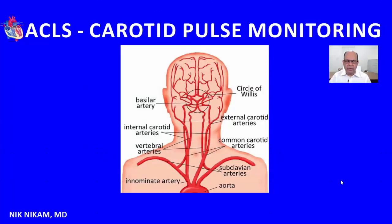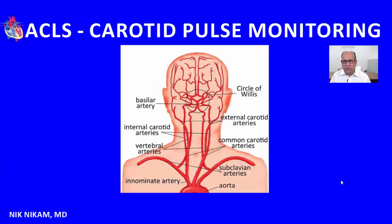Hello ladies and gentlemen, welcome to Triple N Media. I am Dr. Nick Nickham and this is the Cardiology Lecture Series. Today we're going to learn how to palpate and monitor the carotid pulse. If you are a medical student, a nursing student, or learning how to palpate the carotid for the first time, this will be useful for you.